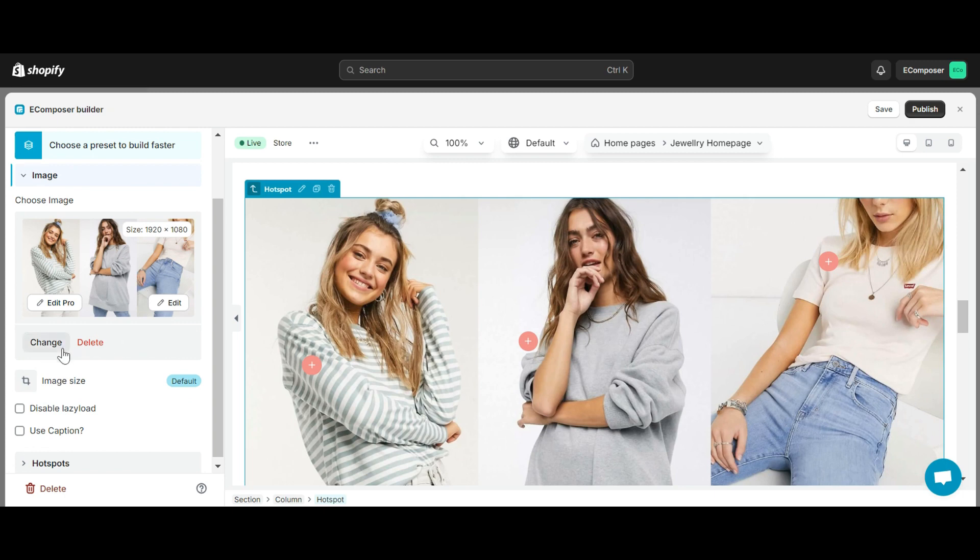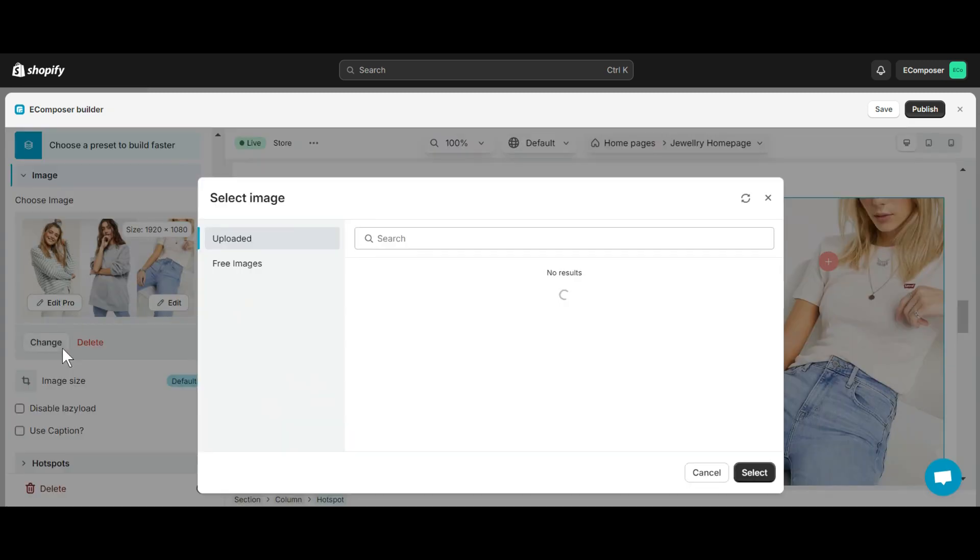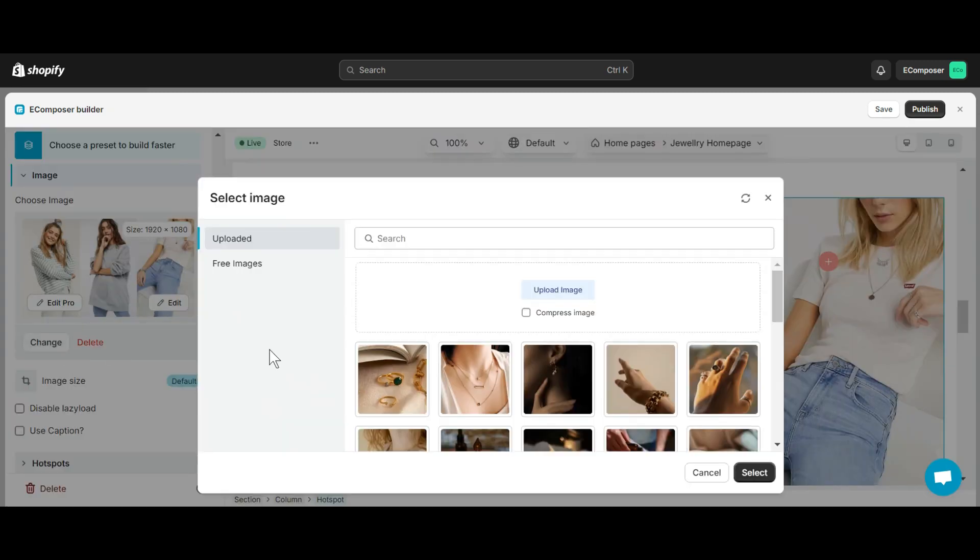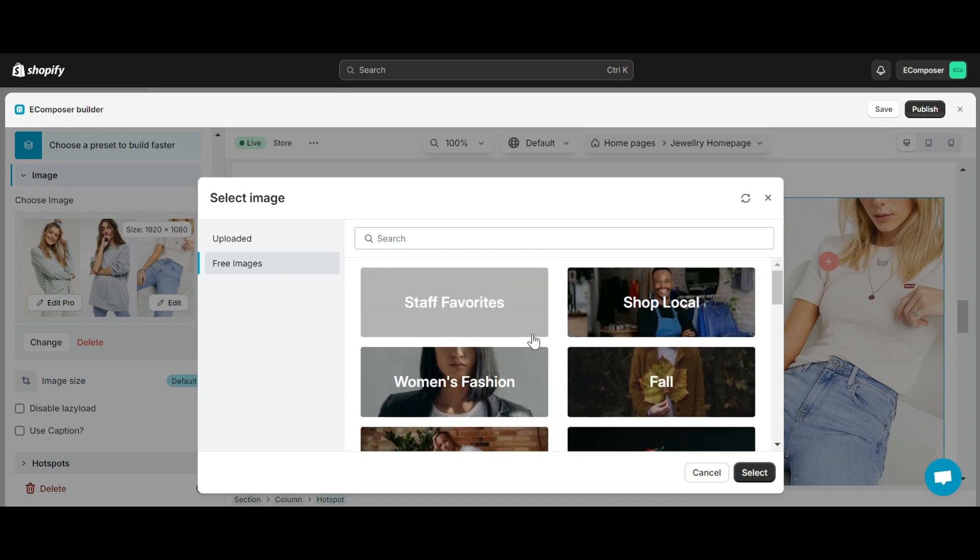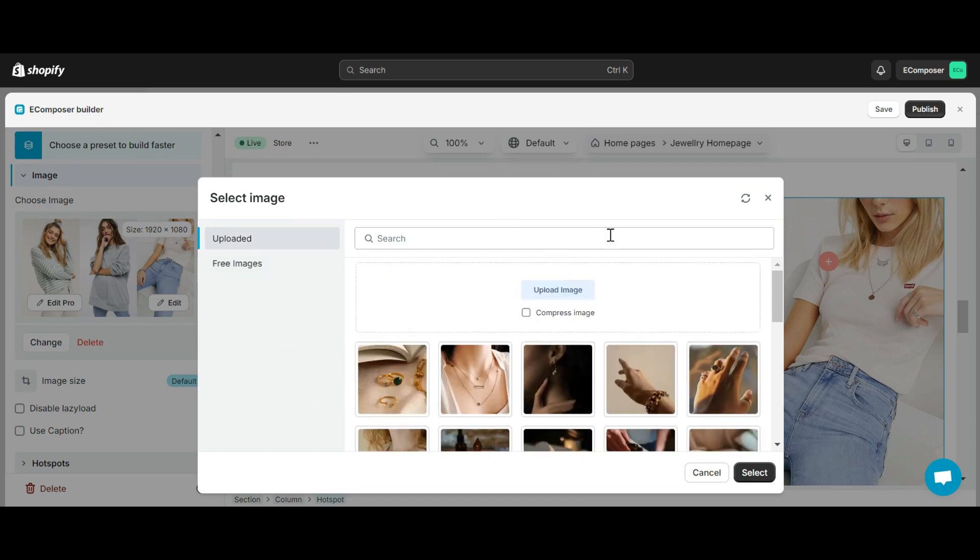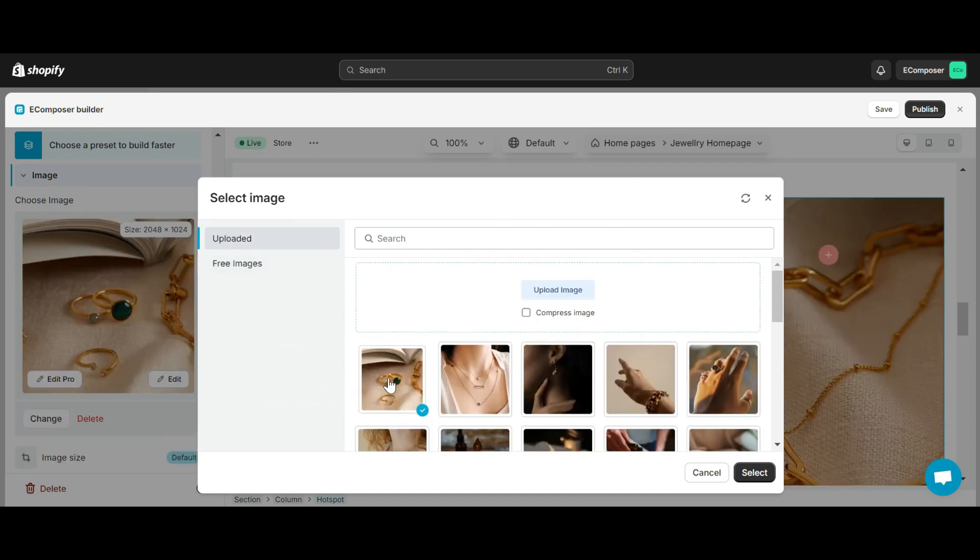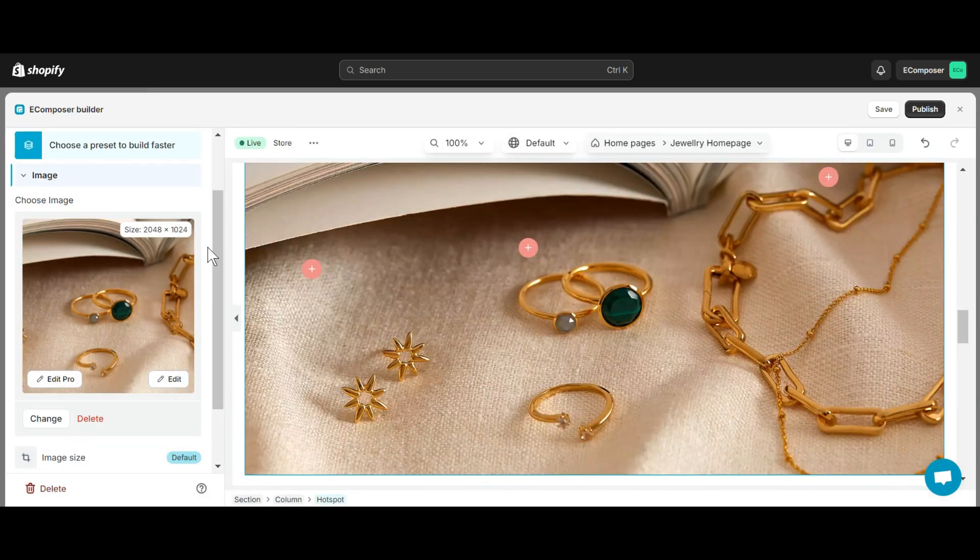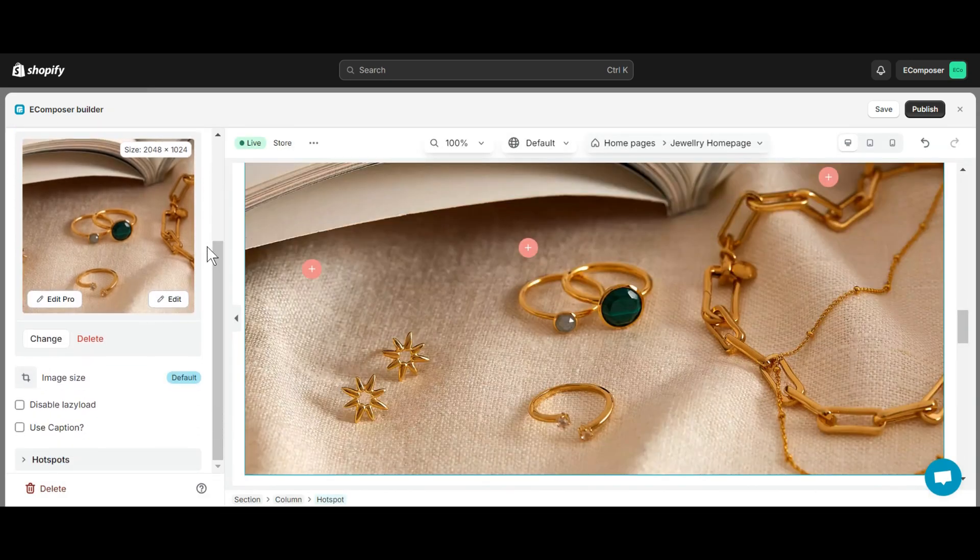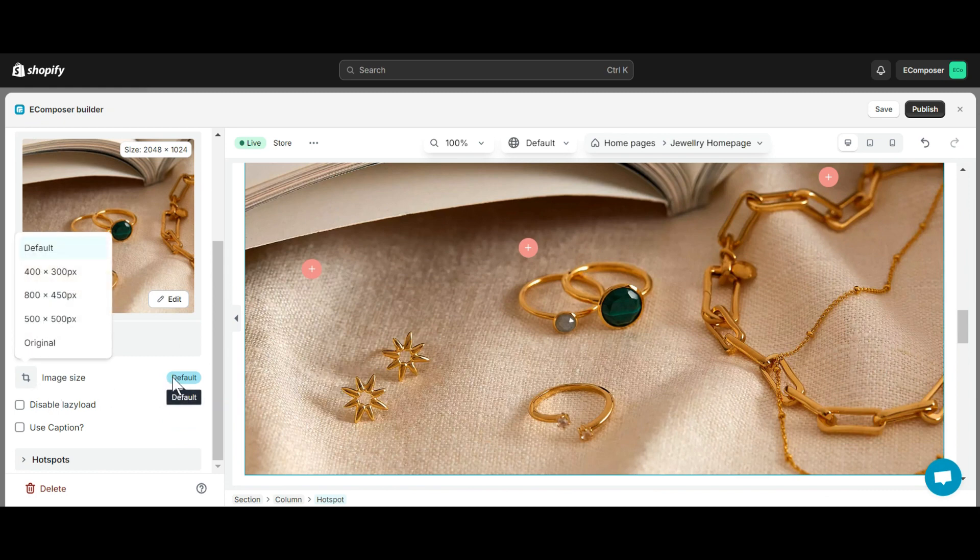By clicking the Change button here, you can change another image by uploading or using free images. Note that please click the Select button once you have selected the image you like. If you are not satisfied with the image size, the Image Size section allows you to edit the image size you previously selected.